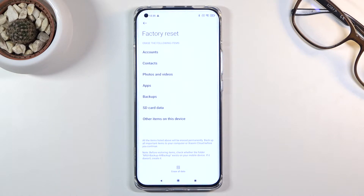photos, videos, contacts, Google accounts and all that stuff.